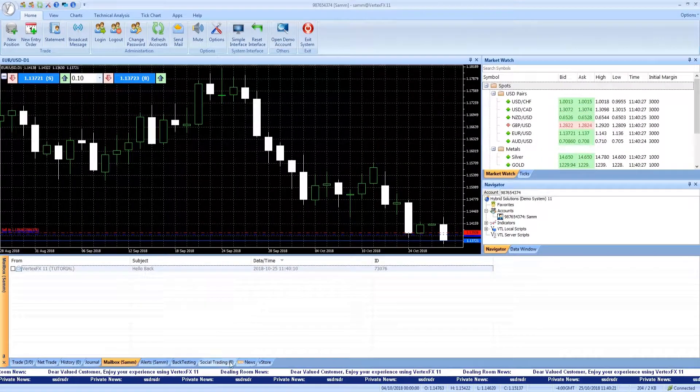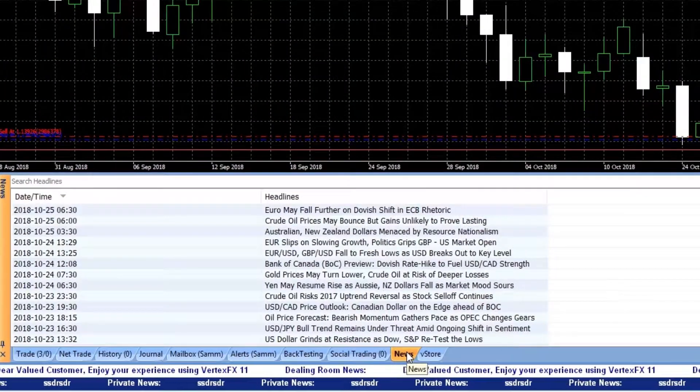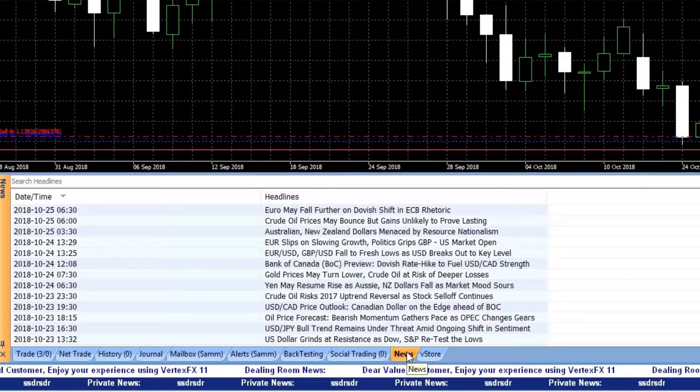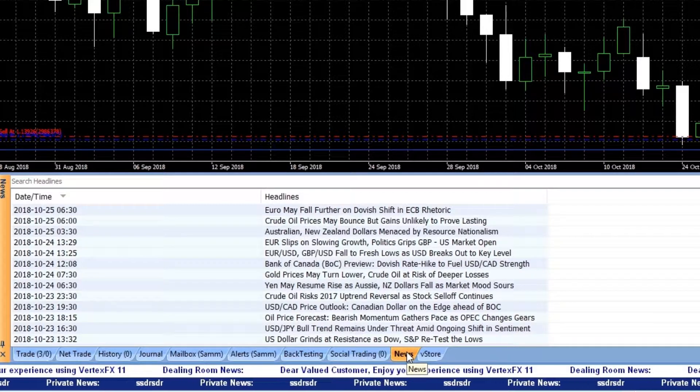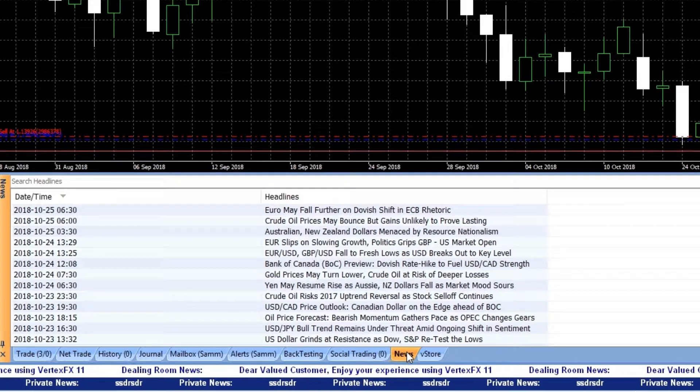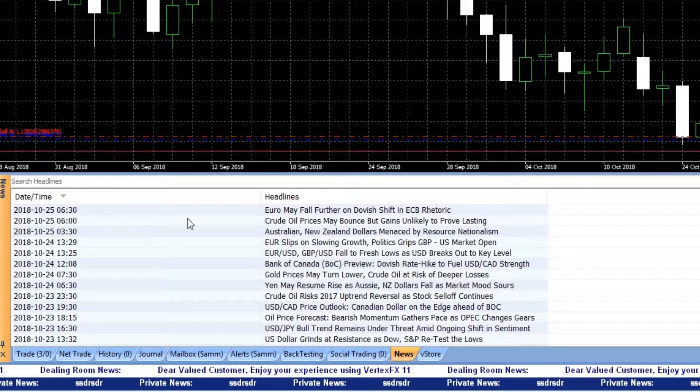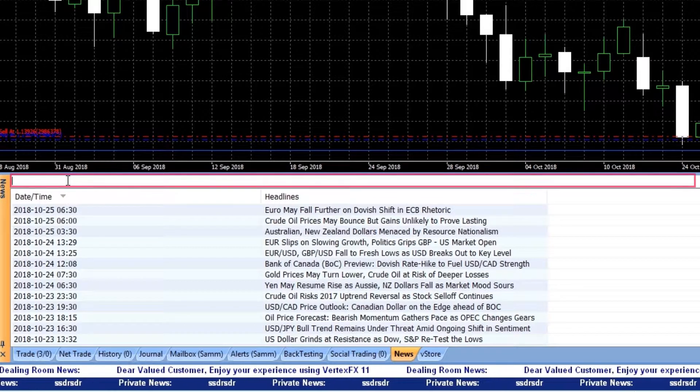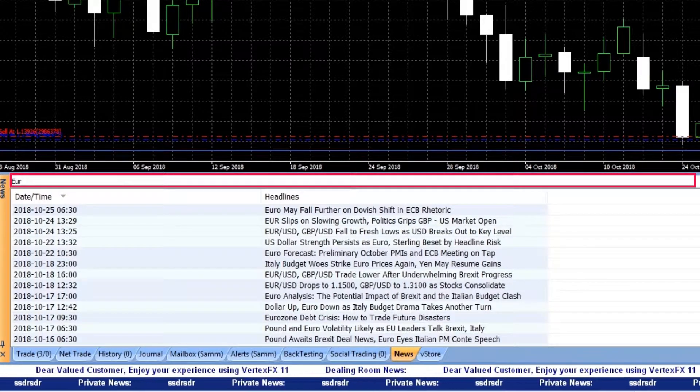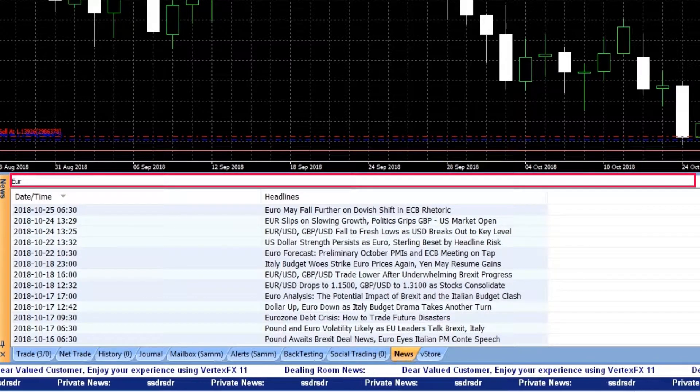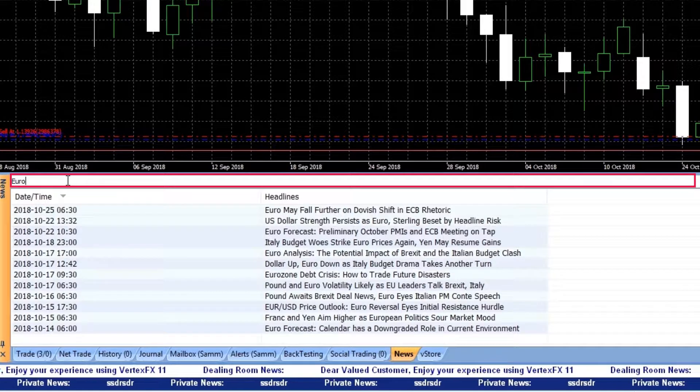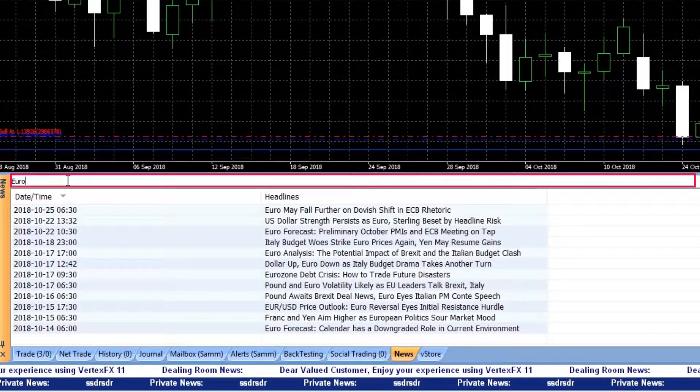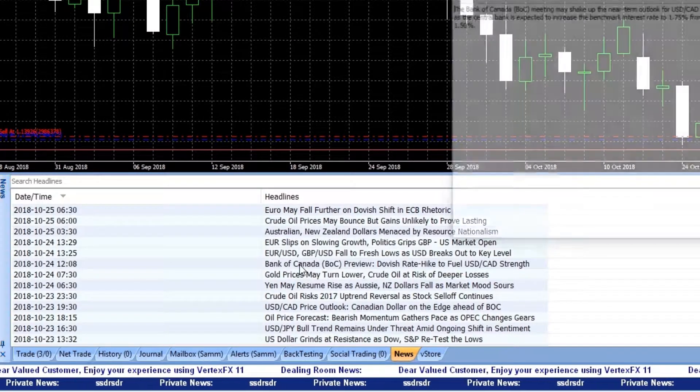You will be updated with any new financial news. You will get the latest updates moment by moment from trusted sources. Using the search headlines, you can type any word or dates related to the news story you are searching for. To read full news stories, double click on the news headline.